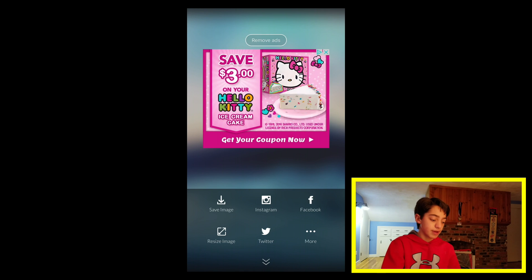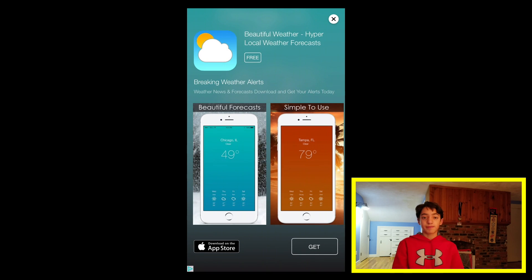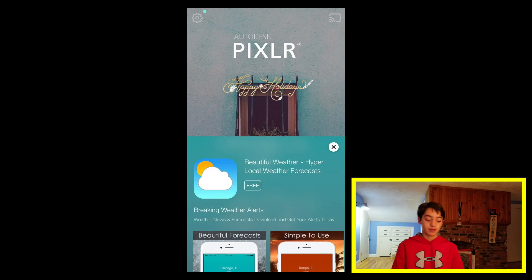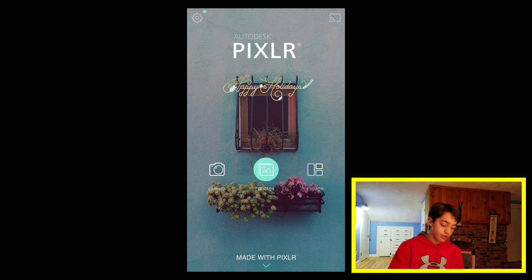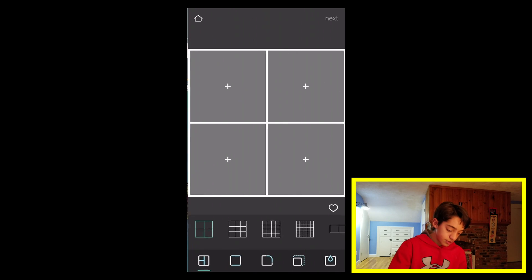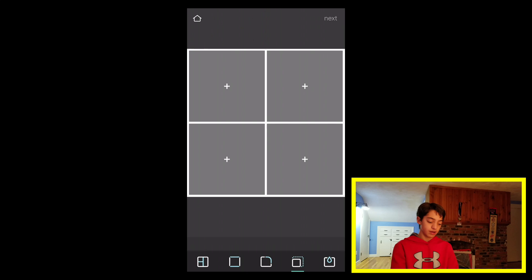It's a really powerful photo editing app for your phone or iPad — I really enjoy it. You can also click on Collage and get some other overlays.